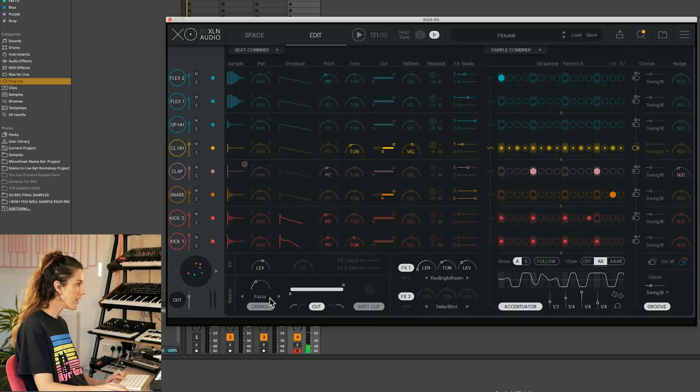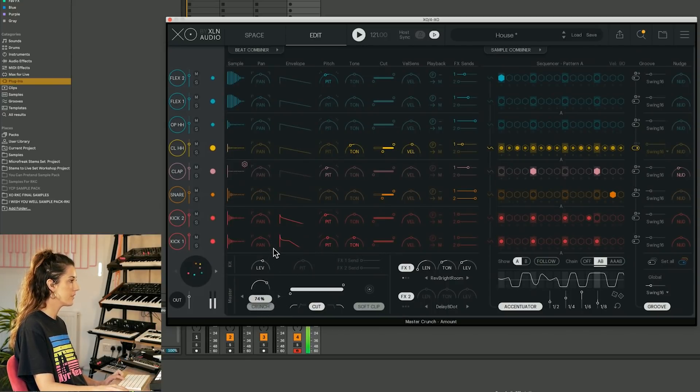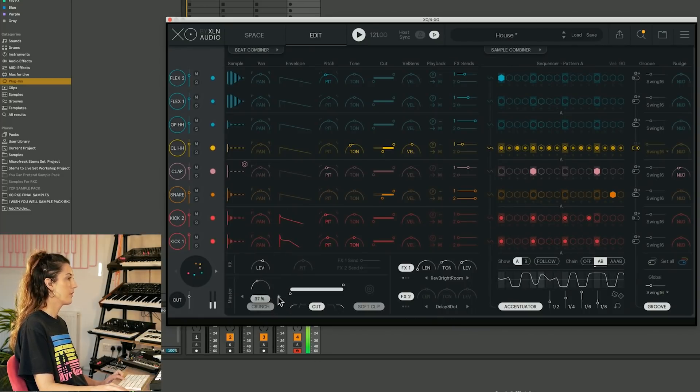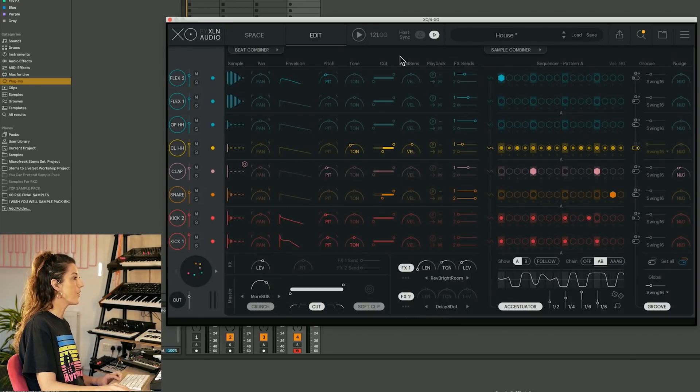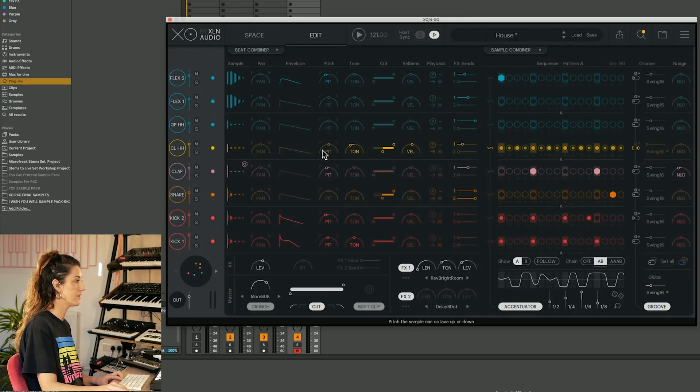And then we've got the master effect here. The minute is fuzzy. Degrade. So you can see there are lots of cool ways to dive in here and edit your sounds.